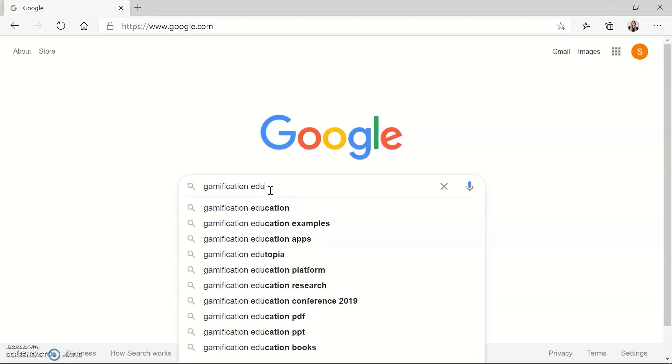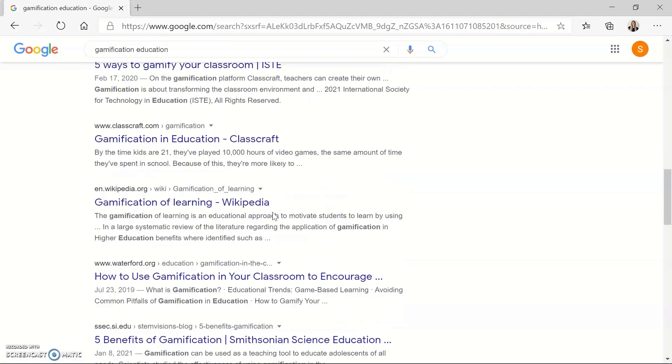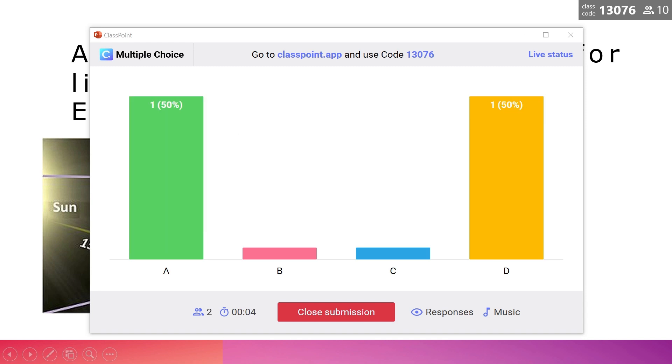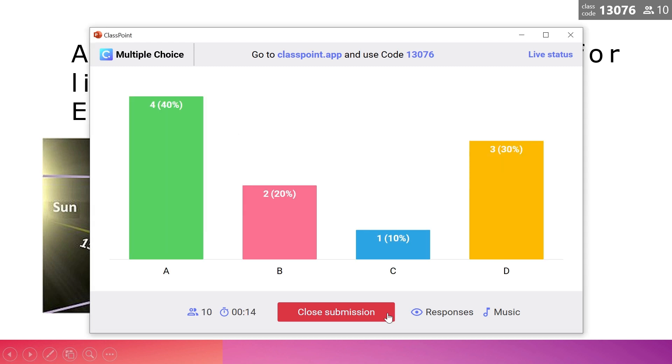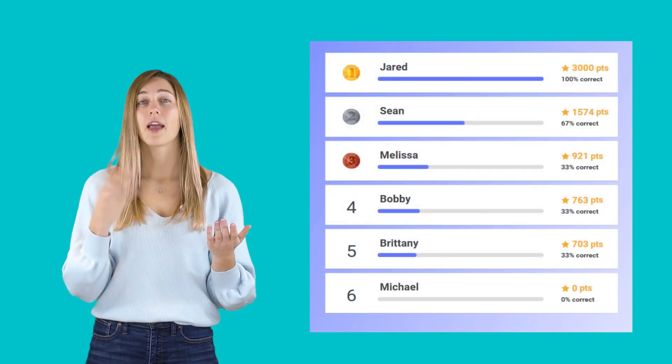There are many different websites and applications out there for you to insert games into your lessons. However, a really easy way is the Classpoint competition mode. Competition mode will allow you to insert games right into your PowerPoint presentation so that you never have to leave PowerPoint — no back and forth between many different applications. Competition mode will score and rank your students based on how accurately and how fast they answer your questions, so every question gives students the opportunity to move up to first place.